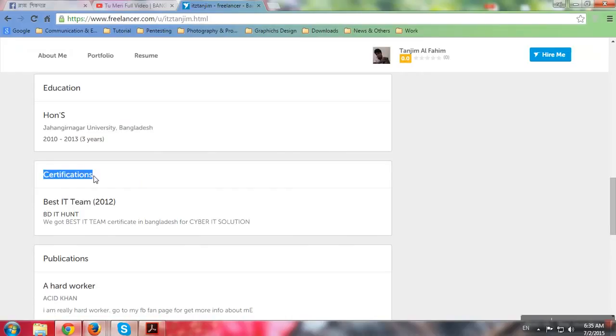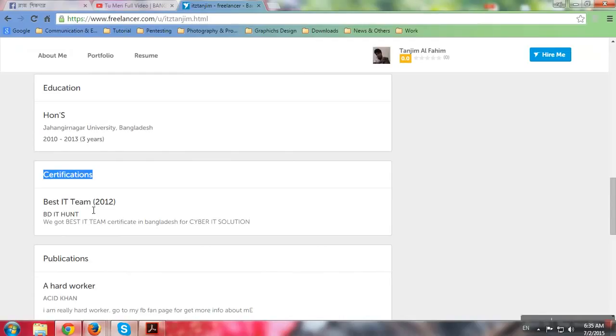Certifications - the most exclusive part of this video. Certificate prize - Best IT Team 2012. How was it? Best IT Team 2012. What is the name of the institute?